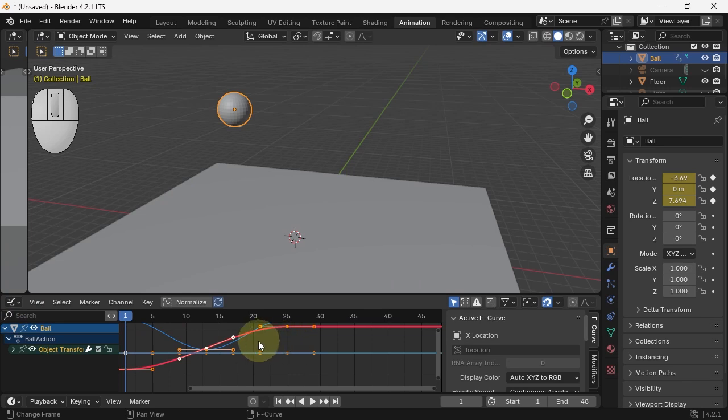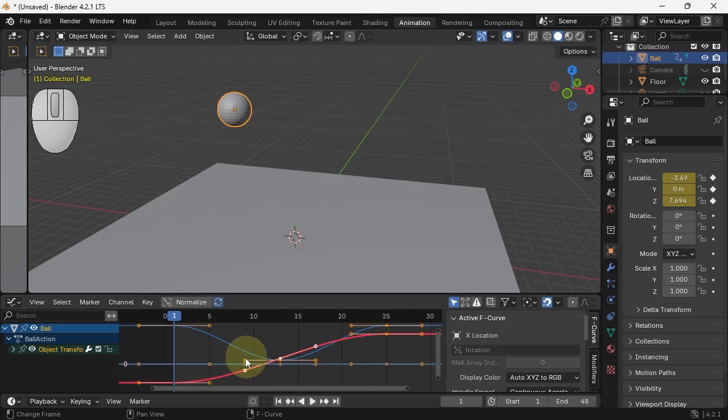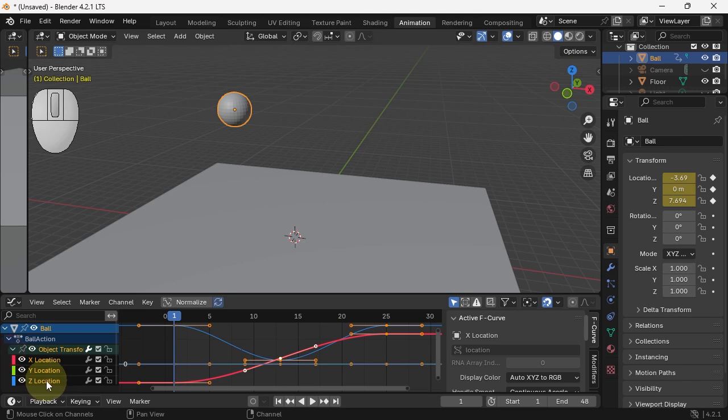There we see our curves. Hitting home to zoom in. I'm going to focus on the up and down first, the Z.